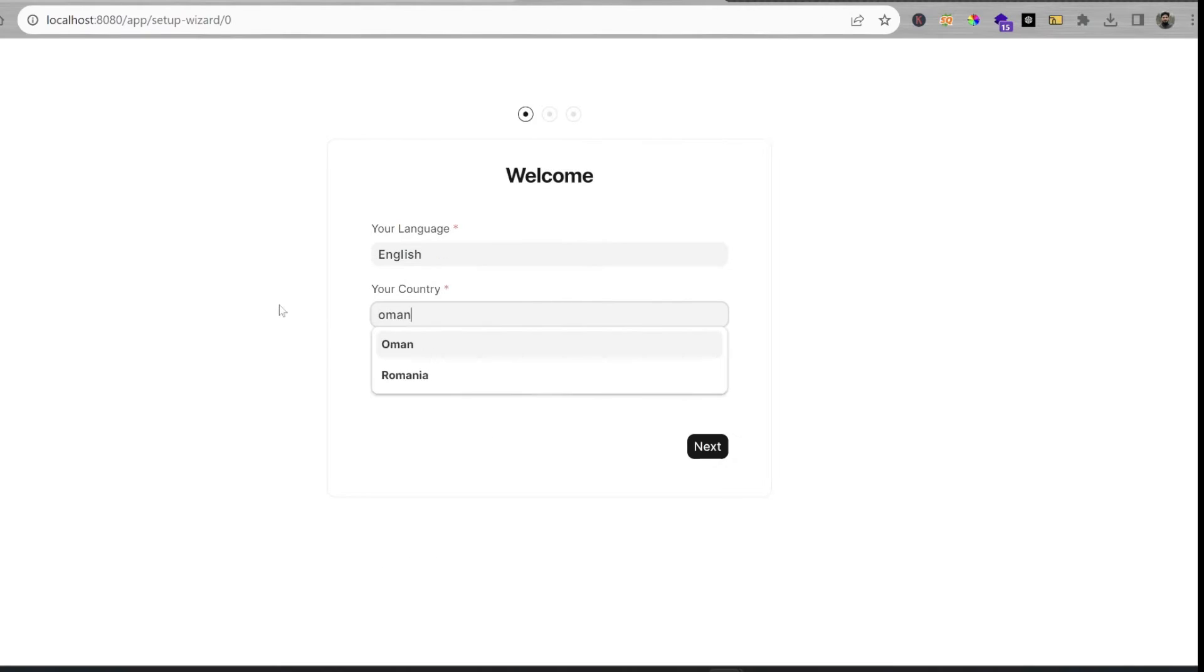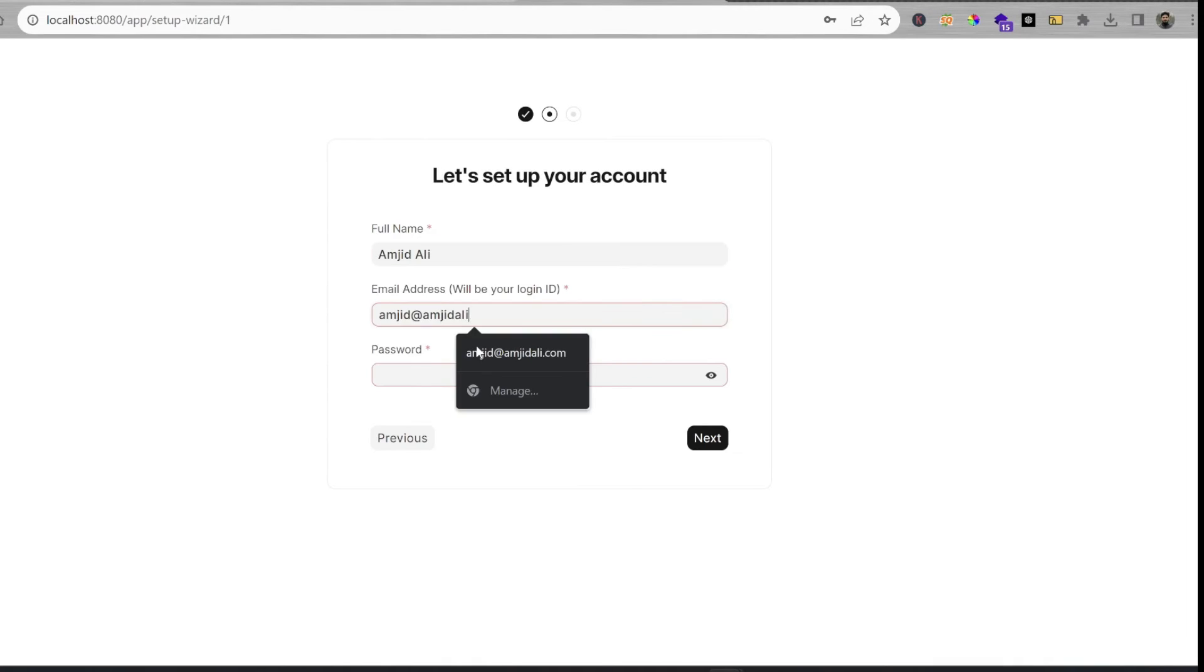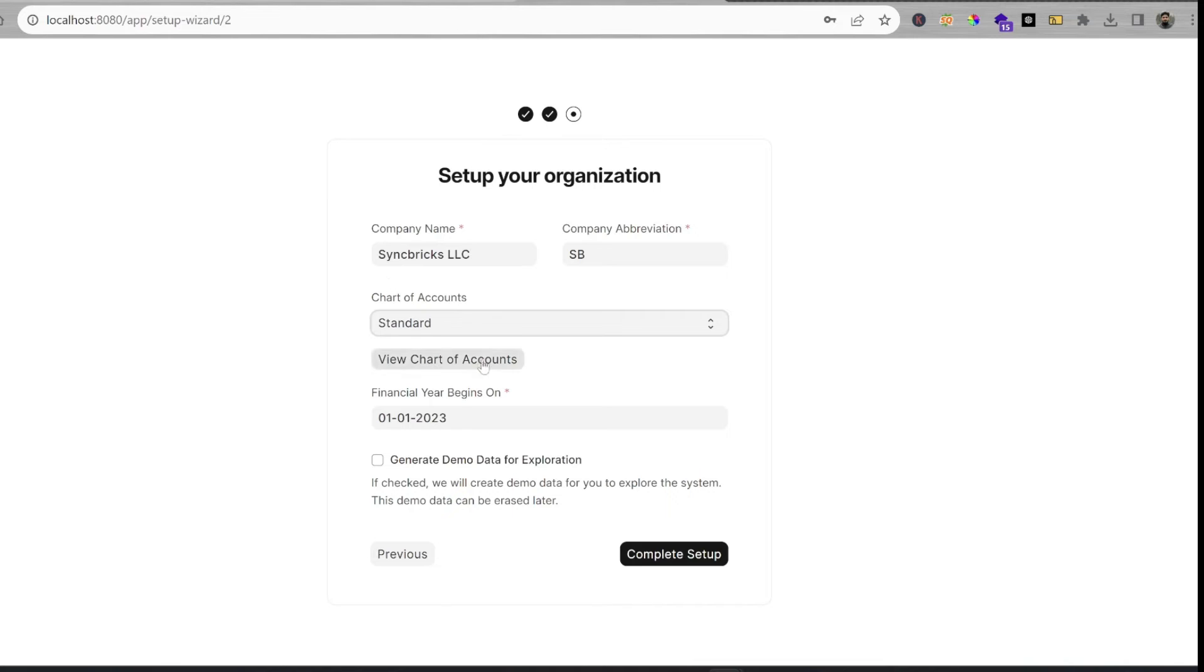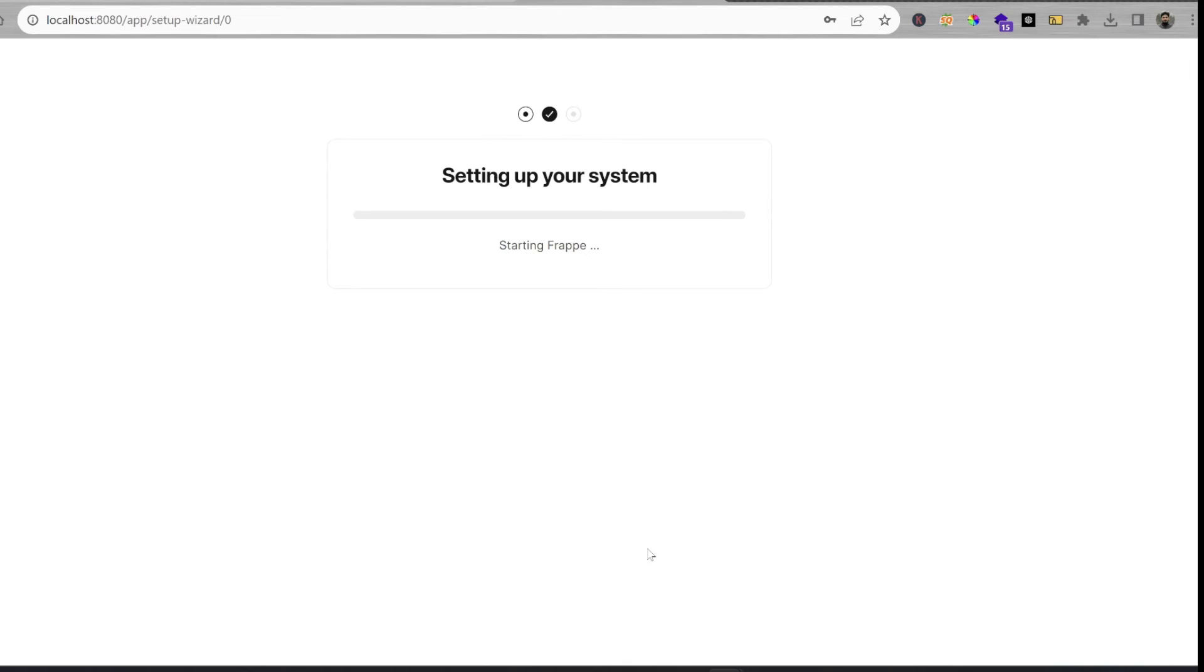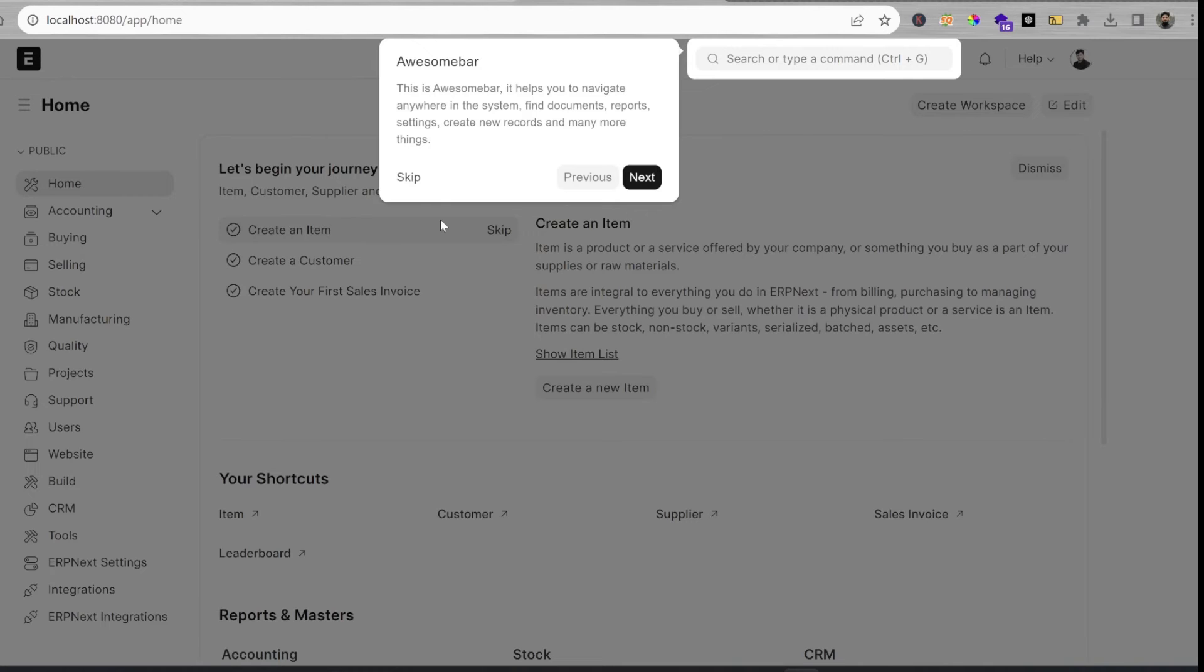For chart of accounts, I'll choose 'Standard,' but you can choose 'Standard with Numbers' depending on your needs. If you want demo data for exploration, you can enable that. I'll use demo data as well. Complete setup - ERPNext version 15 is now installed on Windows.